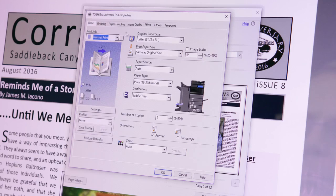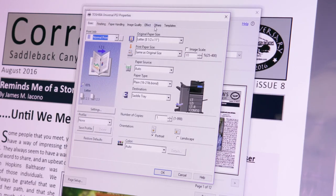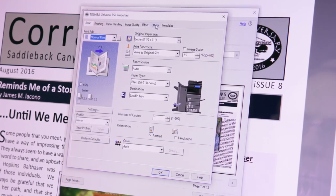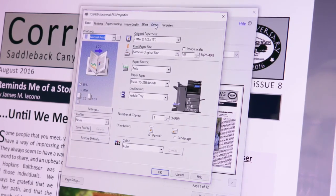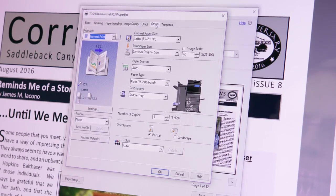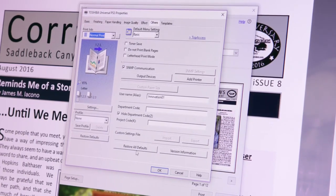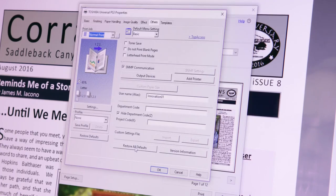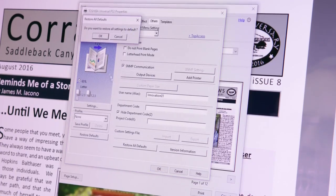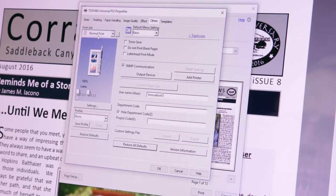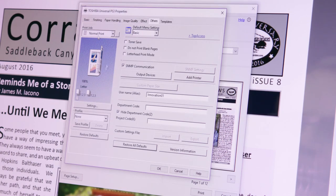First, we'll restore the defaults so we can see the profile in action. Clear all those current print settings by performing the following steps: select the Others tab, select Restore All Defaults, and press OK on the pop-up window. Notice how all the print settings for previously selected projects have disappeared.